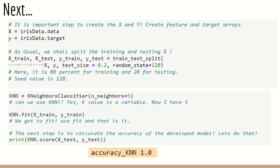The next step is to assign the dataset as training and testing data and call the appropriate classifier. We create the X and Y arrays — the feature and target arrays. Then we split it using train_test_split: 0.2 means 80 percent goes for training and 20 percent comes for testing. The random state seed is set to 120. We set kn equal to KNeighborsClassifier with K value set to 5, then call the fit function with x_train and y_train. The complete model is now ready.